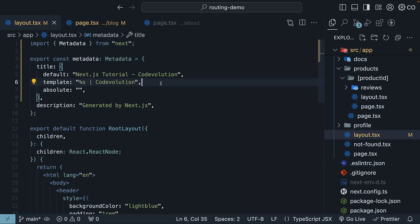This pattern is particularly useful in multi-page applications where you want consistent title formatting across your site. Lastly, we have the absolute title option.